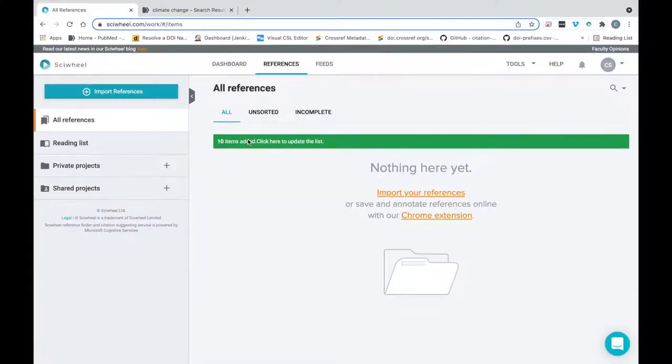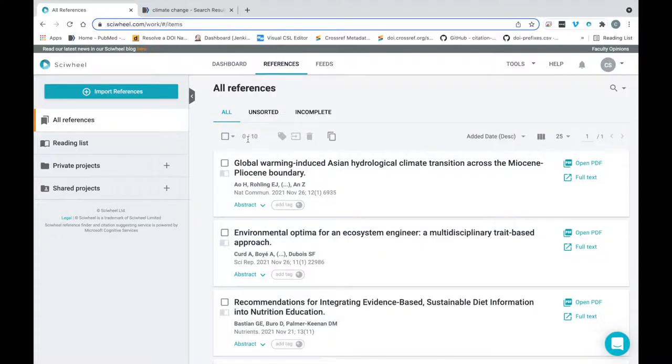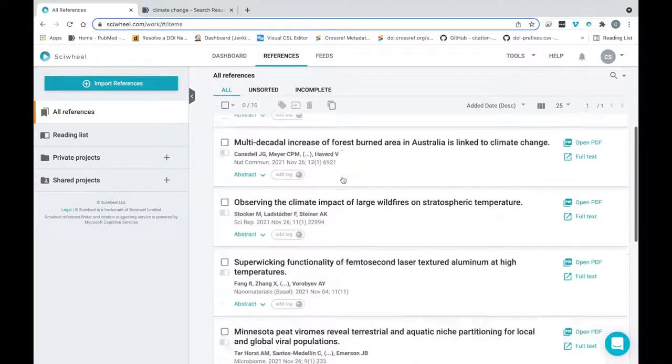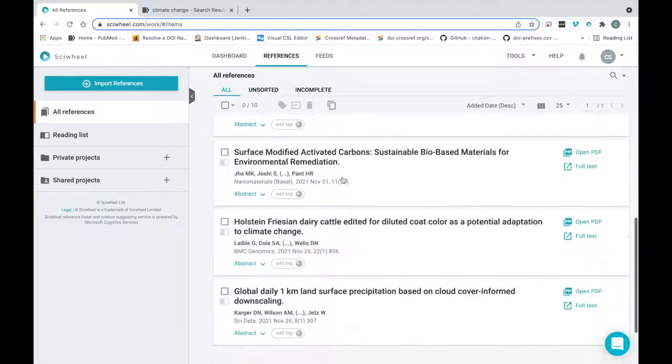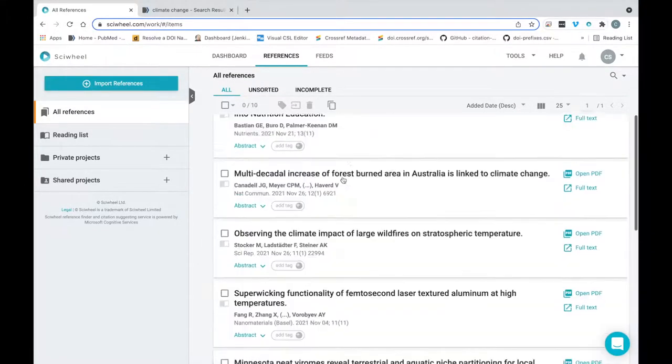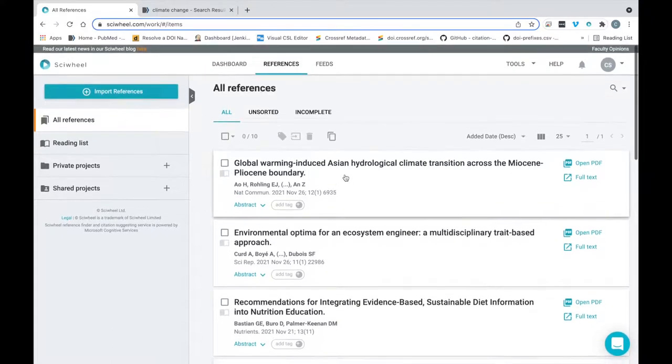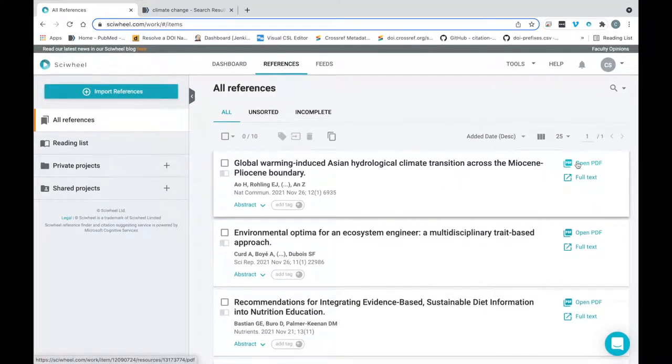Going back to the SciWheel site now, you can see the references I've just imported in the All References section. You can see that they've imported with full metadata automatically, and you'll also notice that if any references have open access PDFs available, we'll add those to the reference automatically too.